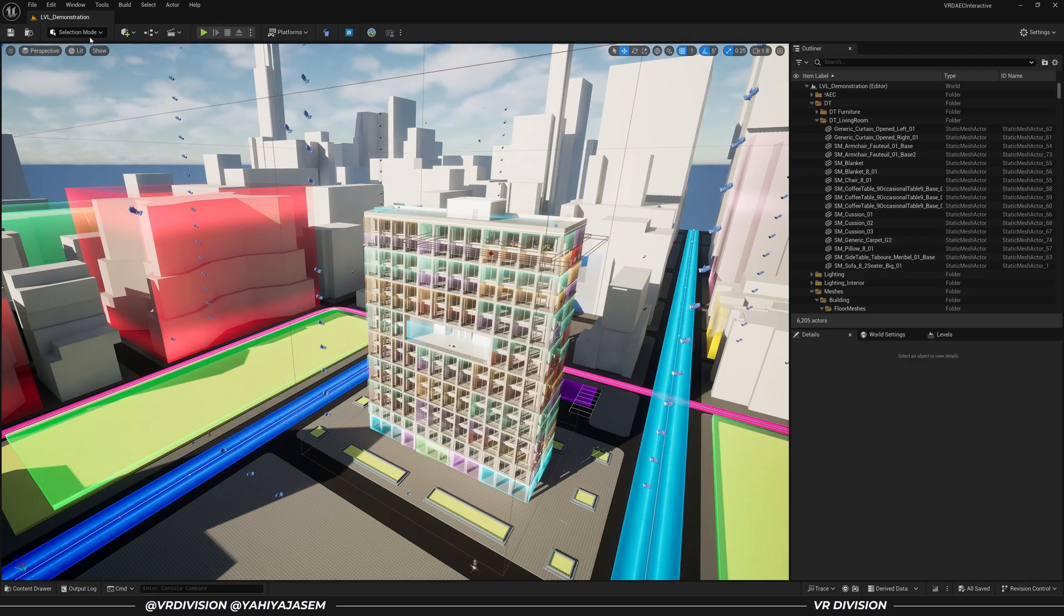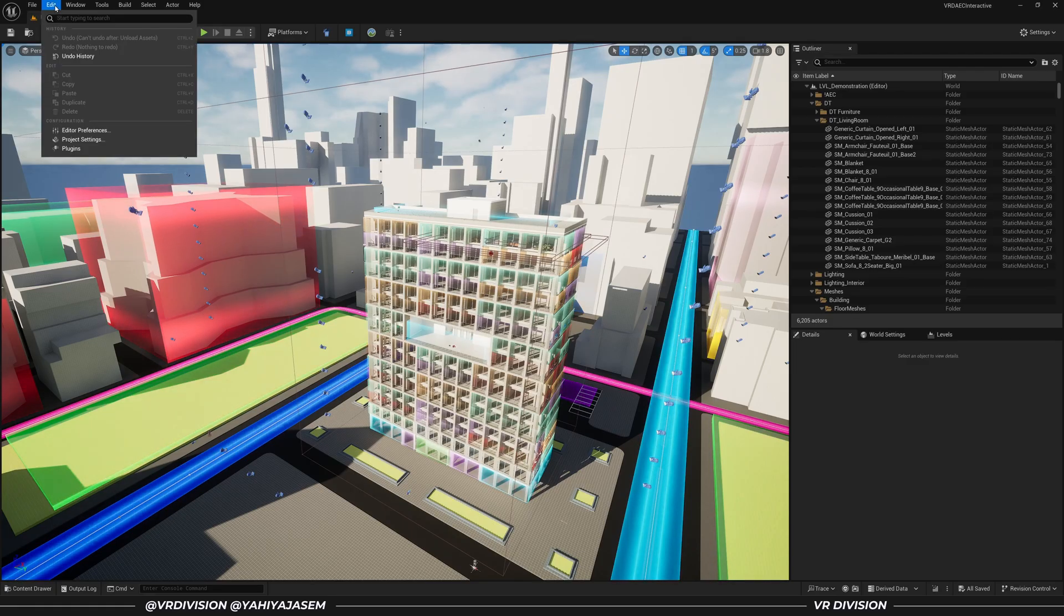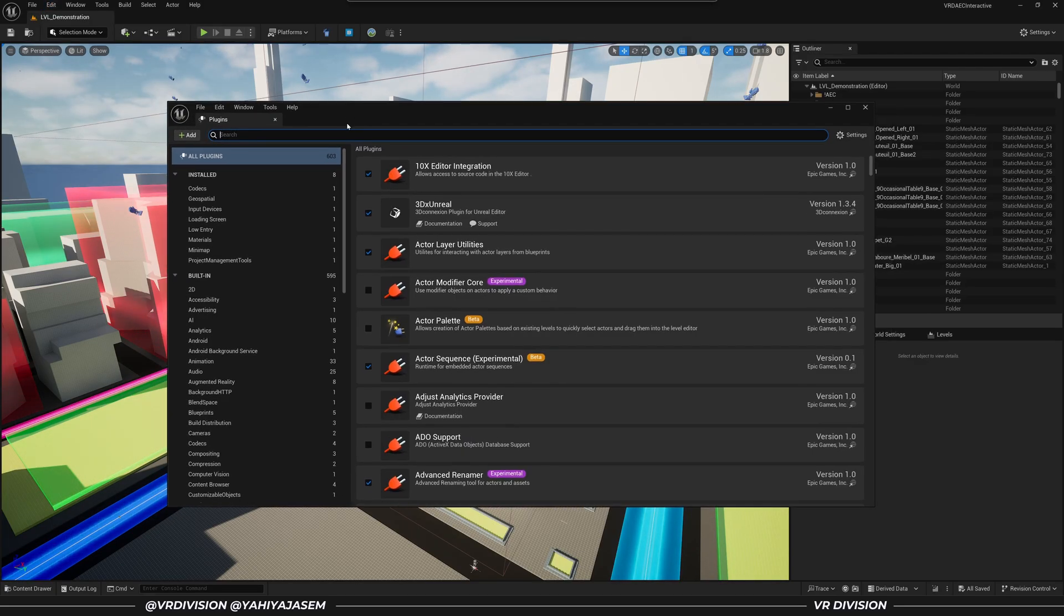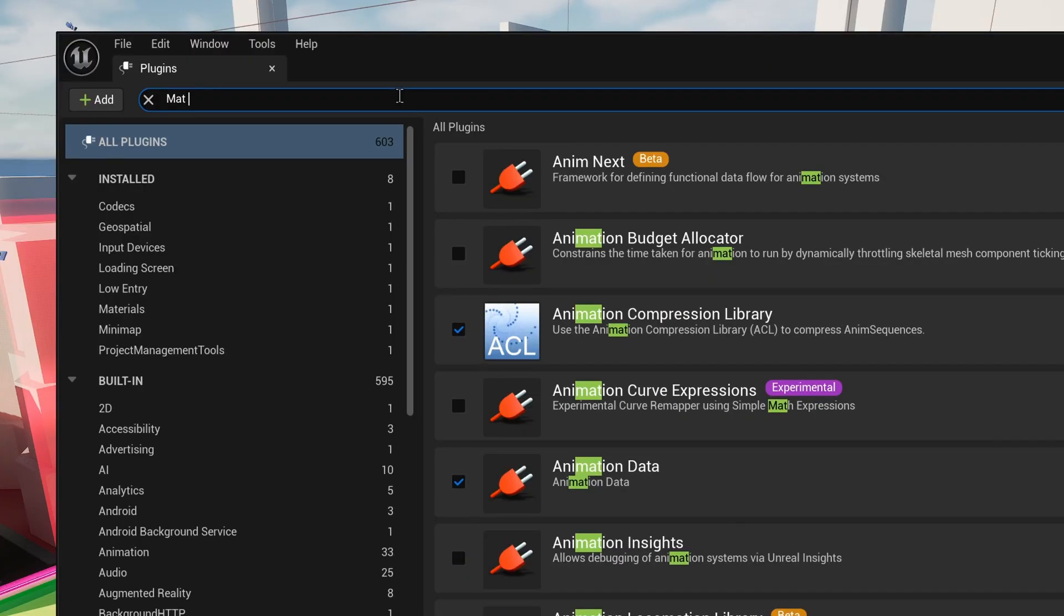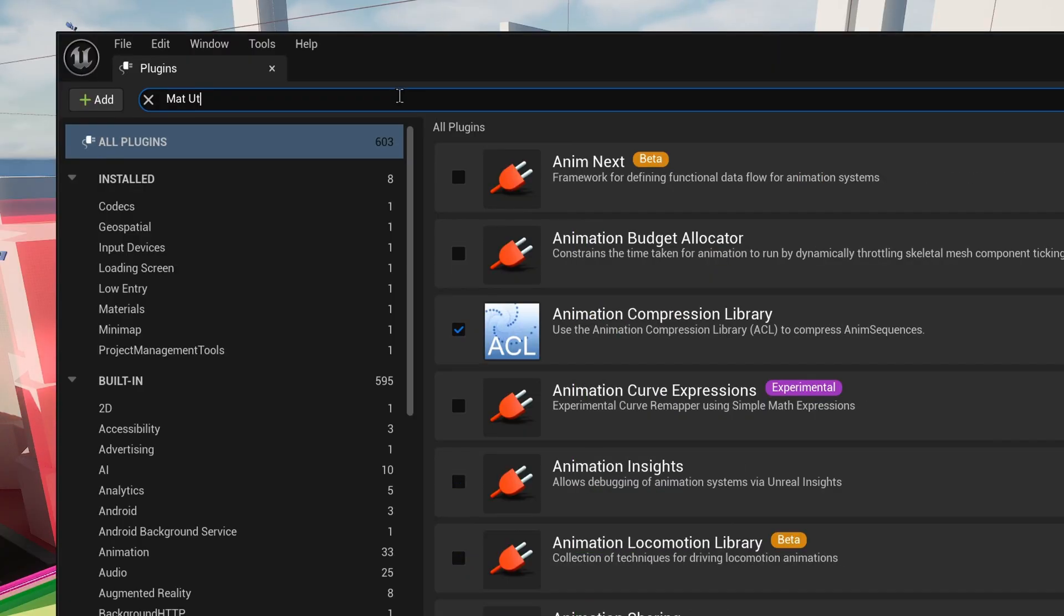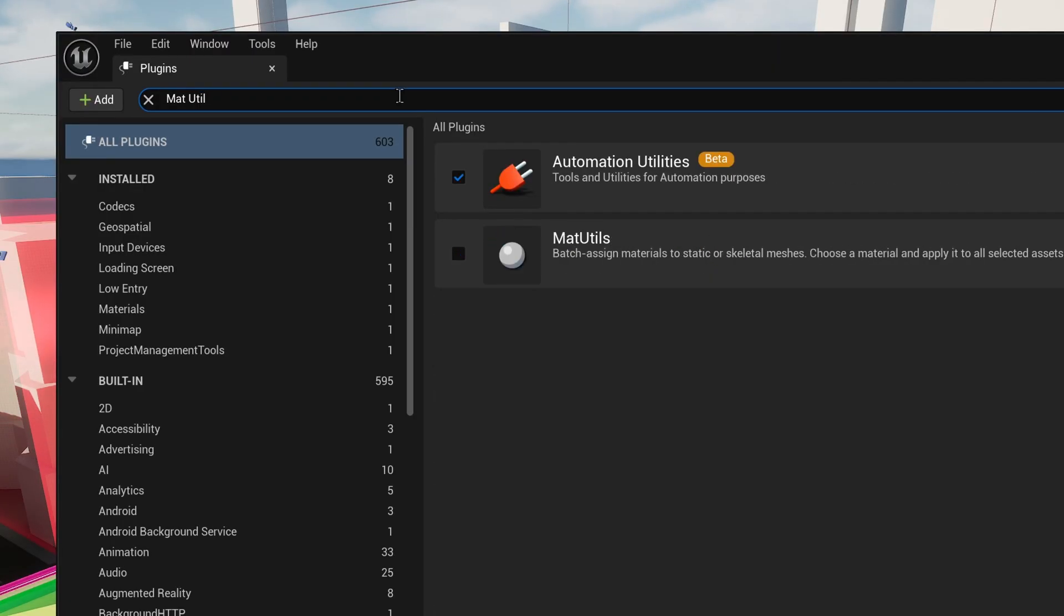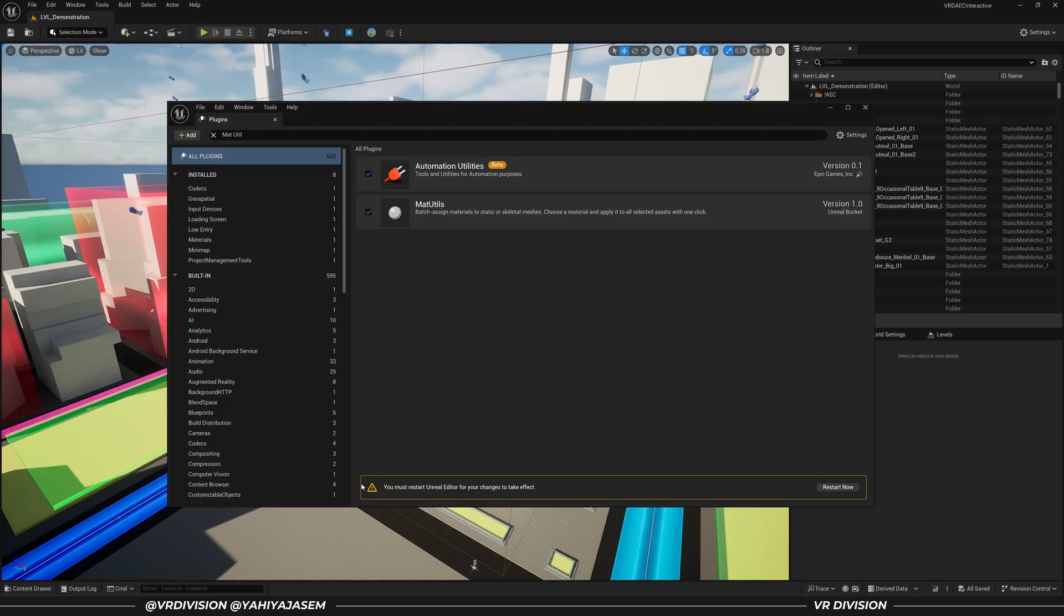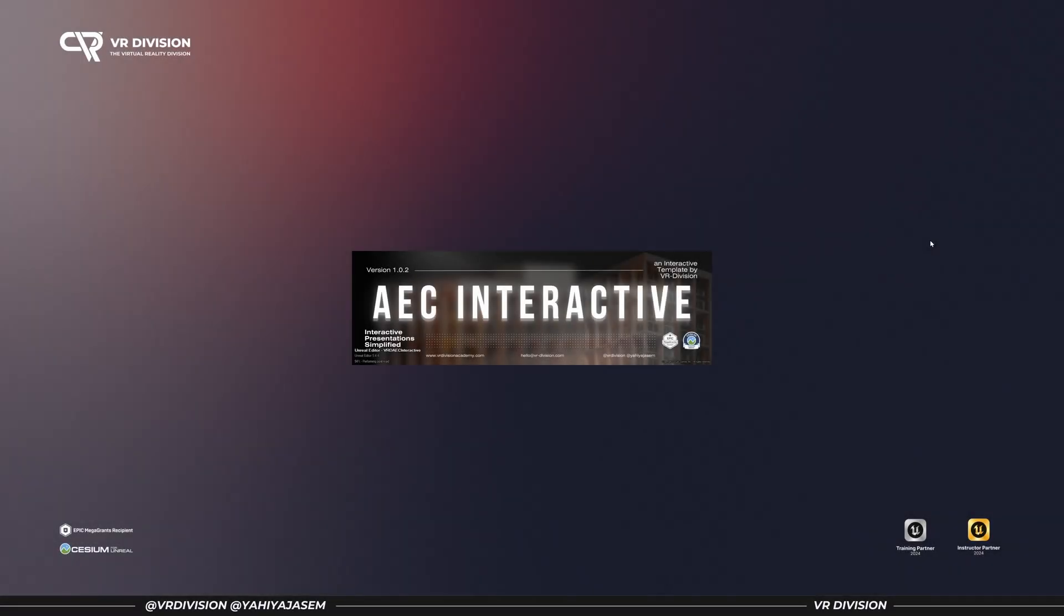To enable the plugin, go to Edit and click on Plugins, then search for Material Utilities. When you enable any plugin, you will need to restart the engine. So let's do that.